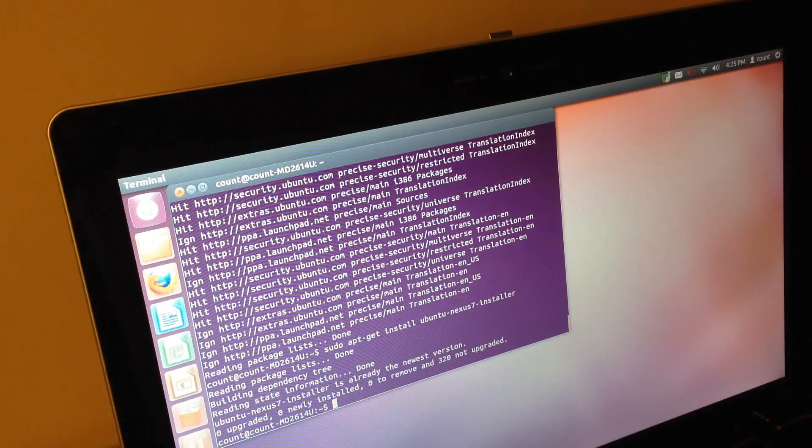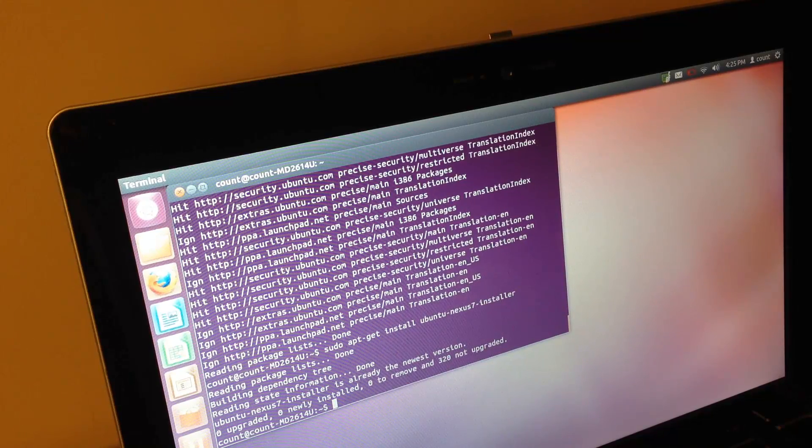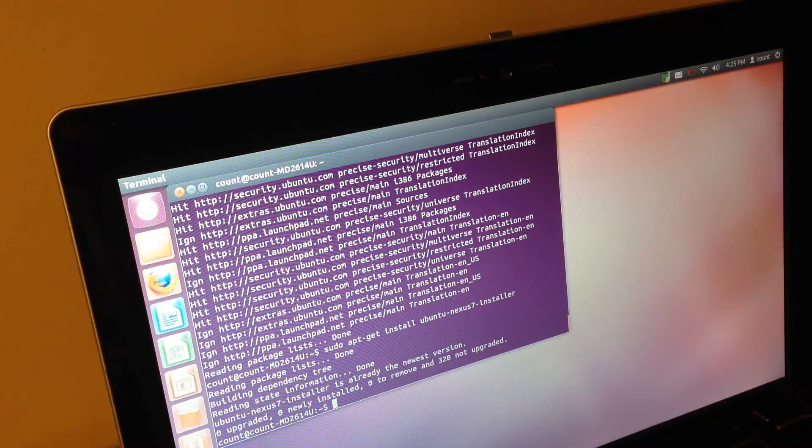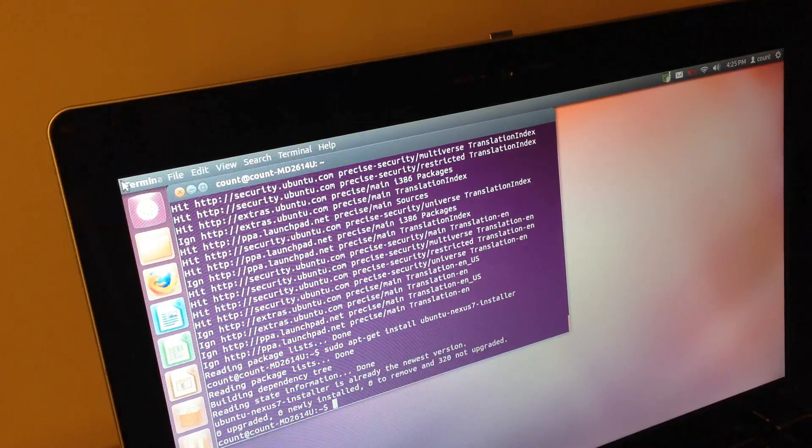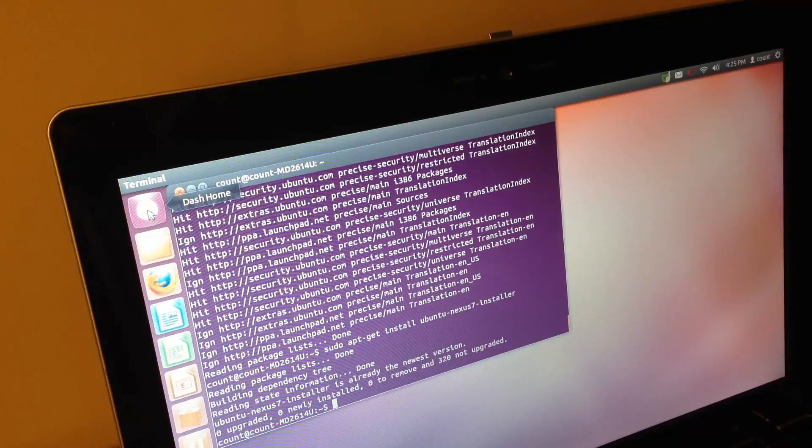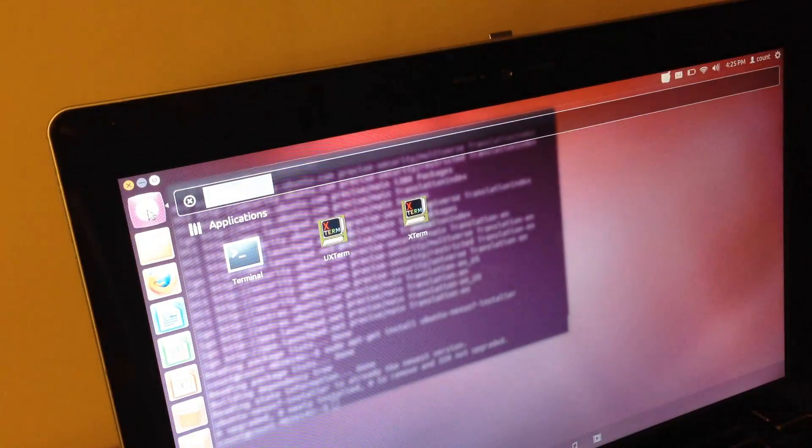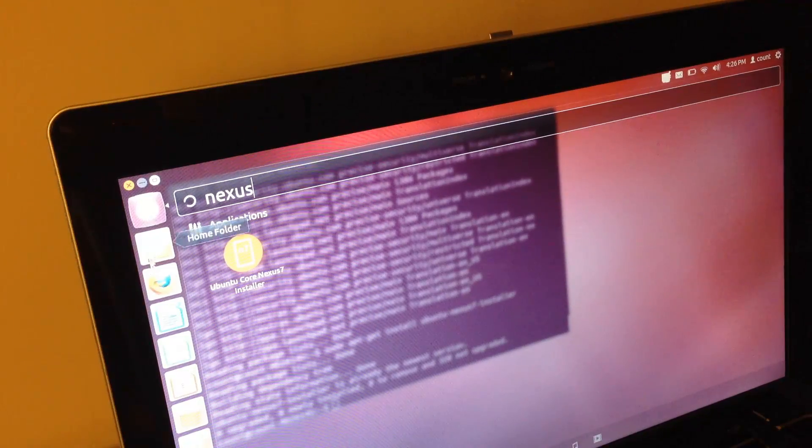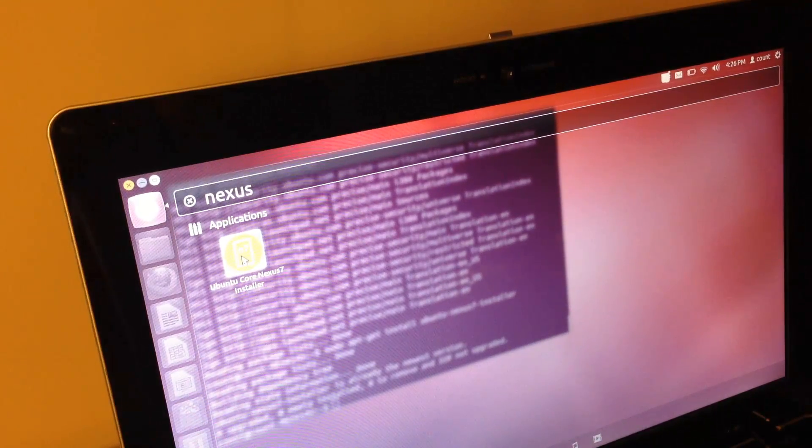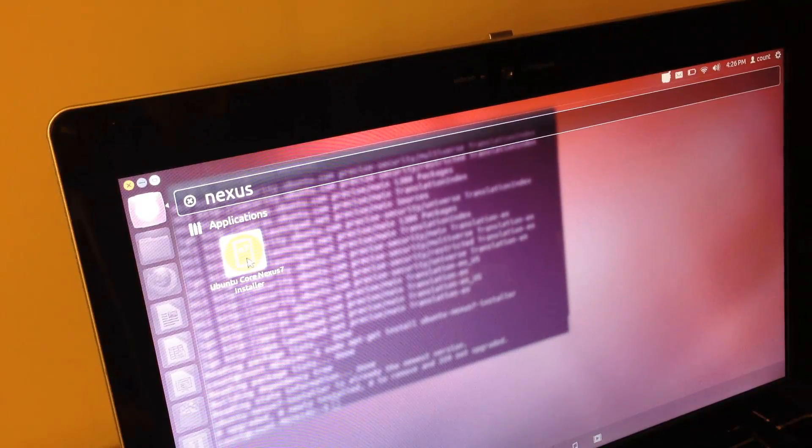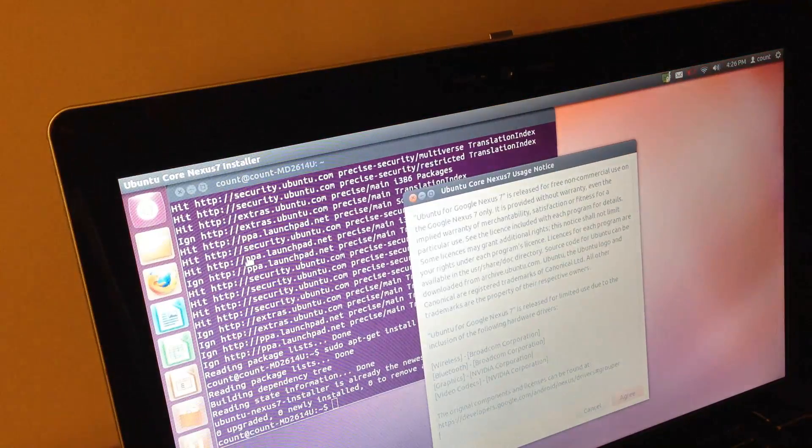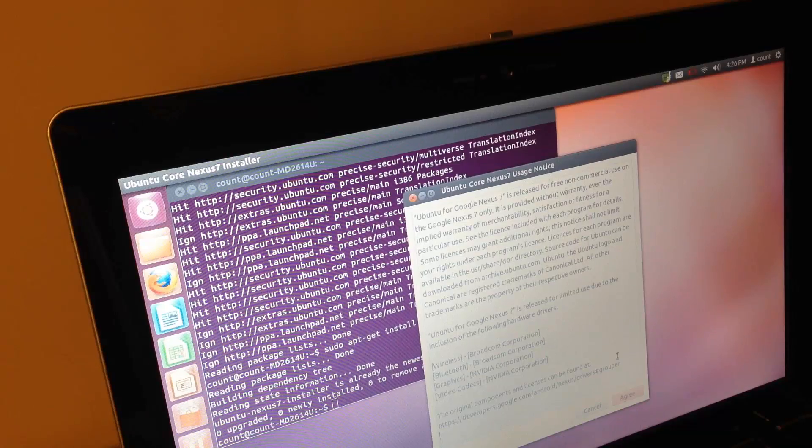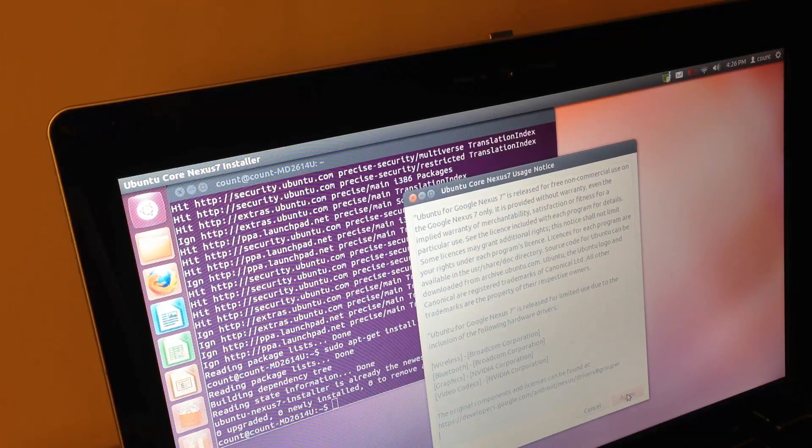At this point, make sure the only device connected to your laptop or desktop through a USB port is your Nexus 7 device and nothing else. This is the final step and this is easy. Go back to this dash home page, click it, and type in Nexus. This is what we just downloaded. Once you're here, you just click launch. It gives you a notice. Click agree.